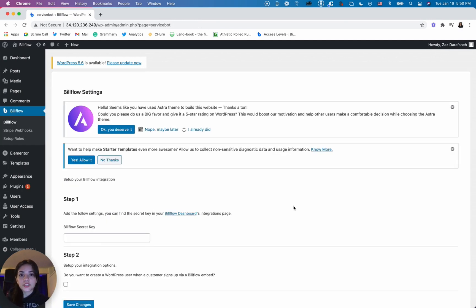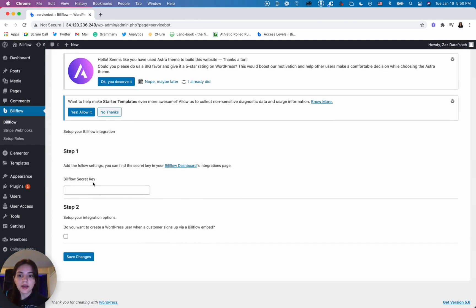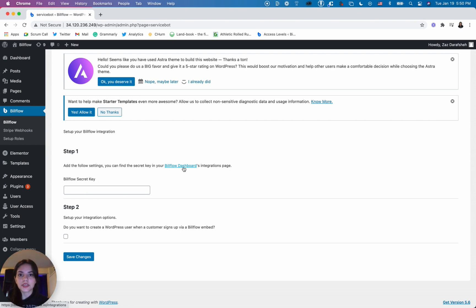Once you're in here you only need to complete two steps. So step one, you want your Buildflow secret key. There is a link to your Buildflow dashboard. If you click that it'll take you to where the secret key exists.